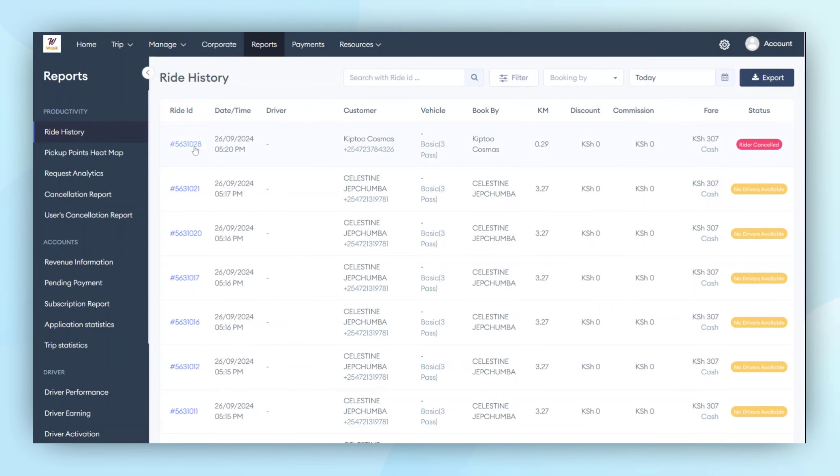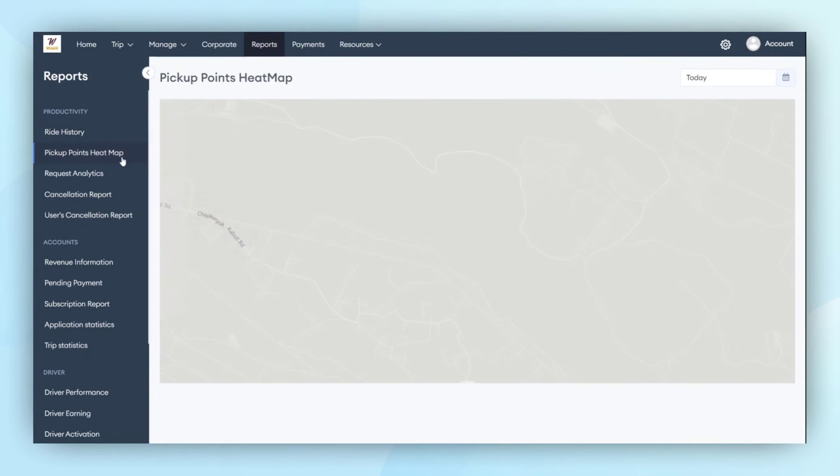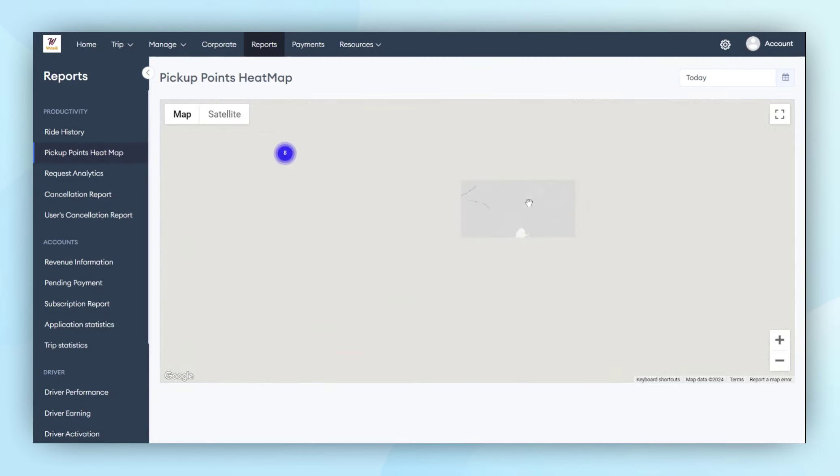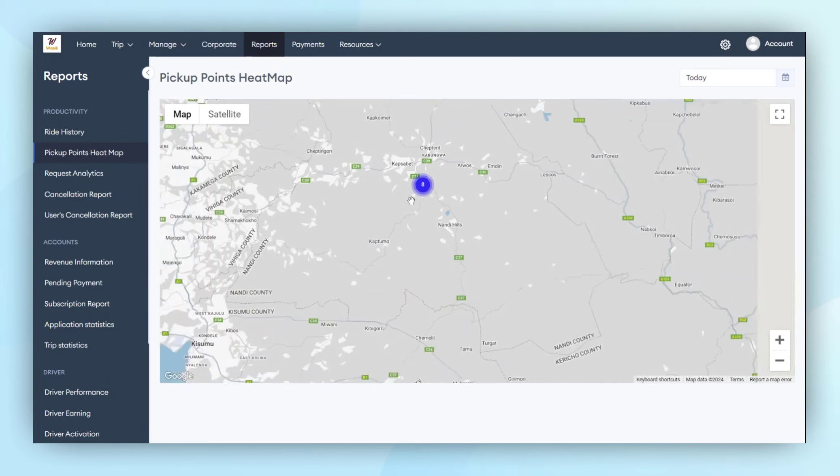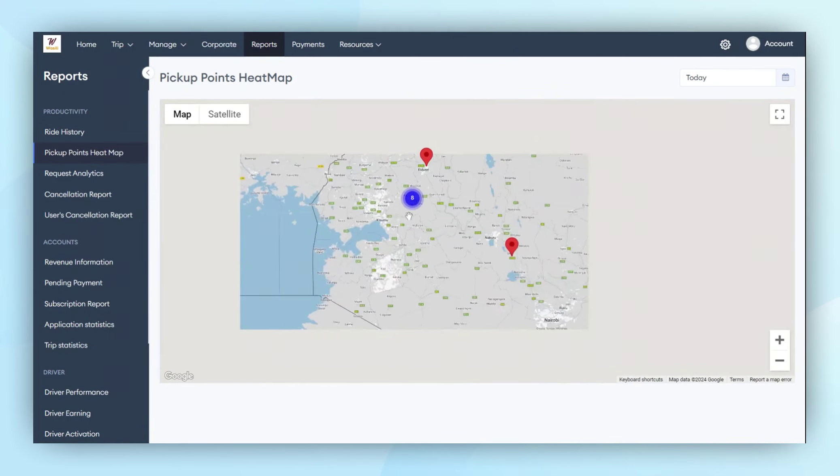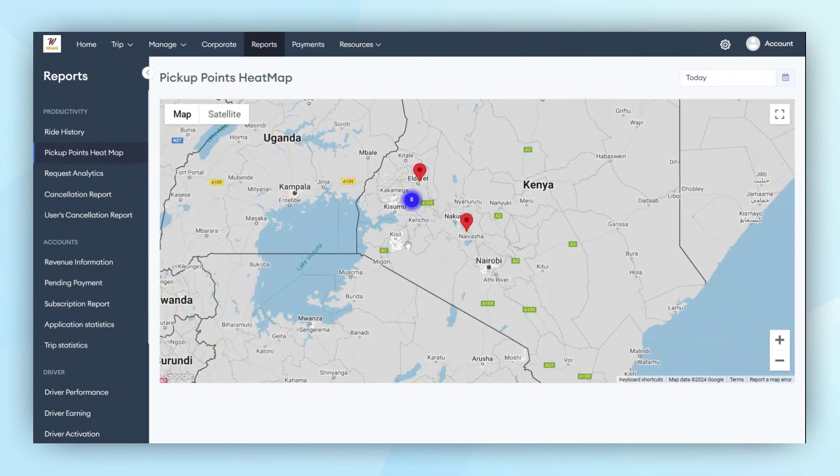Moving on to the pickup point heat map, administrators can track data on a daily basis or apply date filters. They can review the heat map to see how trips are being generated, identify the locations from which they originate, and count the number of trips generated.